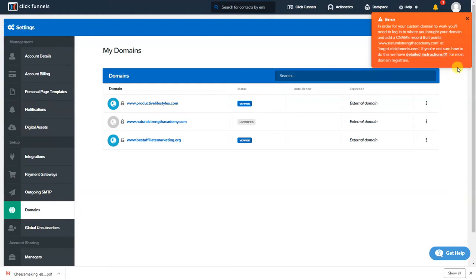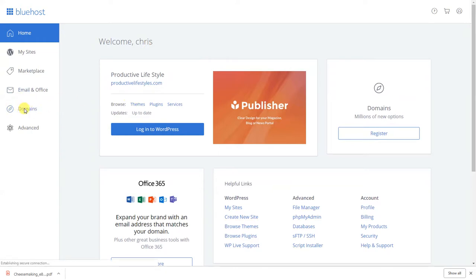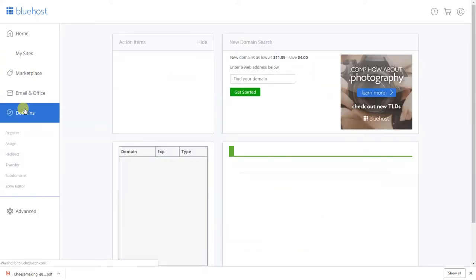If you're not sure how to do this they have detailed instructions guys. They took down the one for Bluehost, they have one for Namecheap and a couple other ones but I'm gonna show you how to use Bluehost. So you can go over to Bluehost, I'm already logged into my Bluehost and you're gonna go over here where it says domains. You see right here click domains.